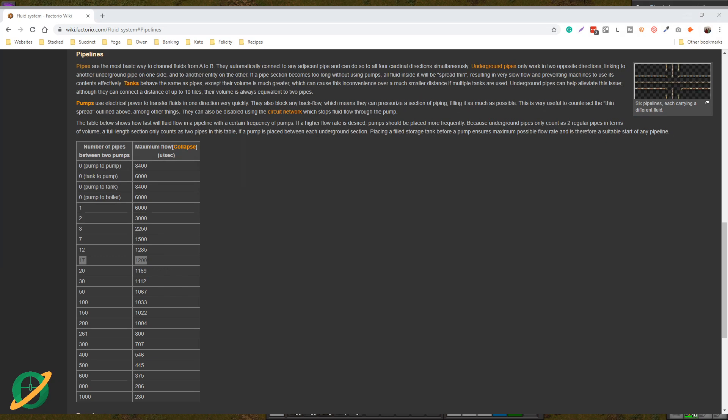So you don't need to be too worried about once you're over 17, it's sort of negligible up until you get to really just massive sections of pipe.